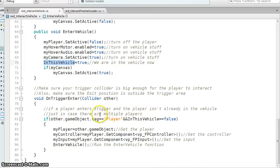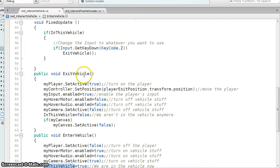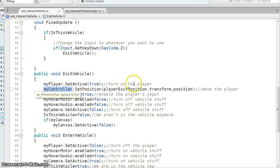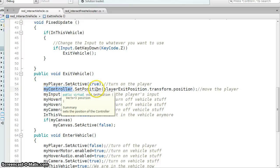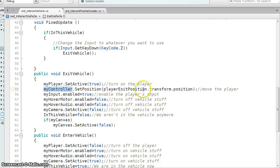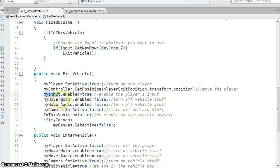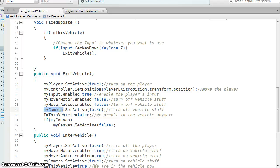So when we hit Z, that's what's here, change it to whatever you want, I'm going to do the opposite. So player's true, the controller, so I'm grabbing my controller, I'm moving the player's position to the exit position, just the transform of it. So I'm enabling the input, if you don't do this, it acts kind of strange sometimes. So turn off my vehicle stuff and turn off my canvas.